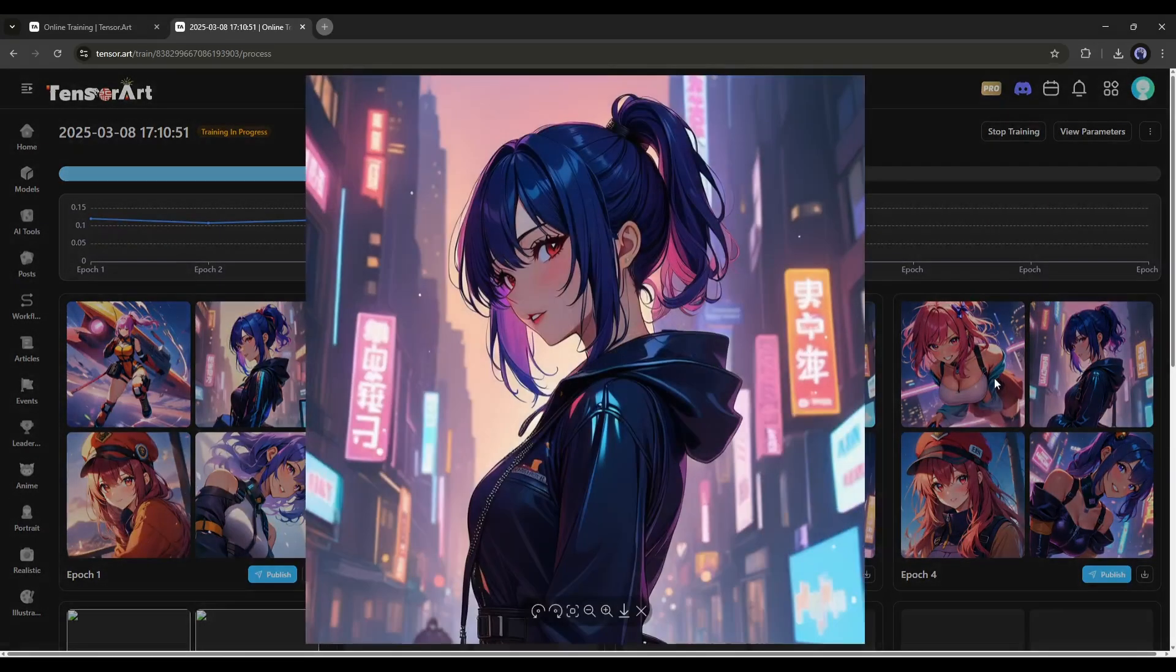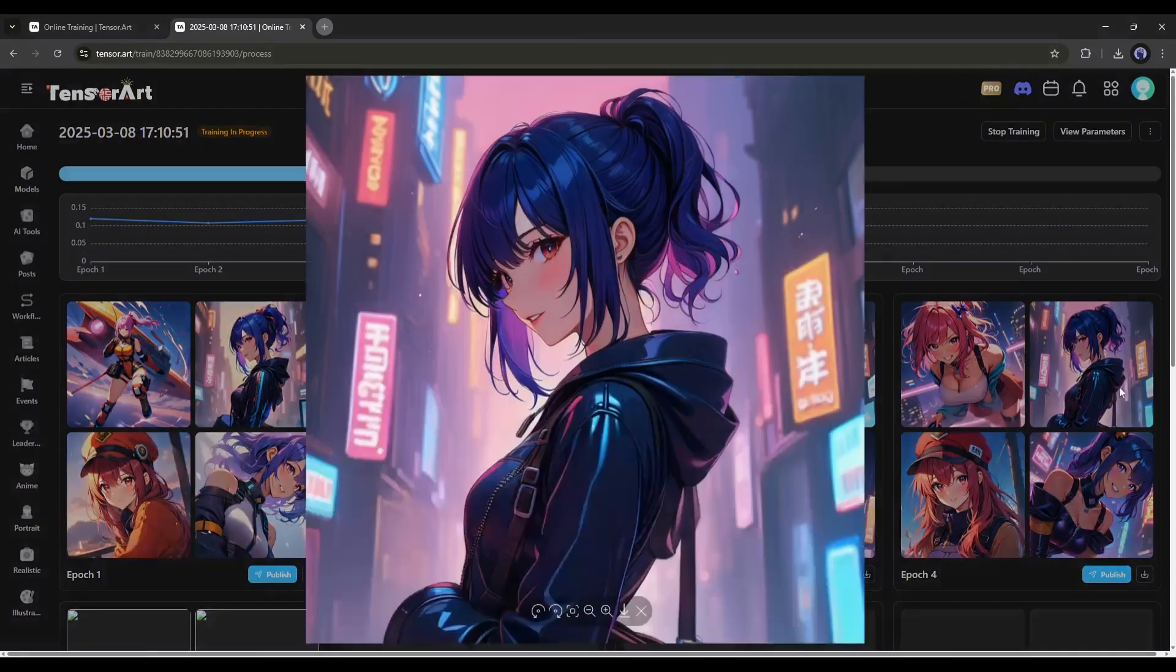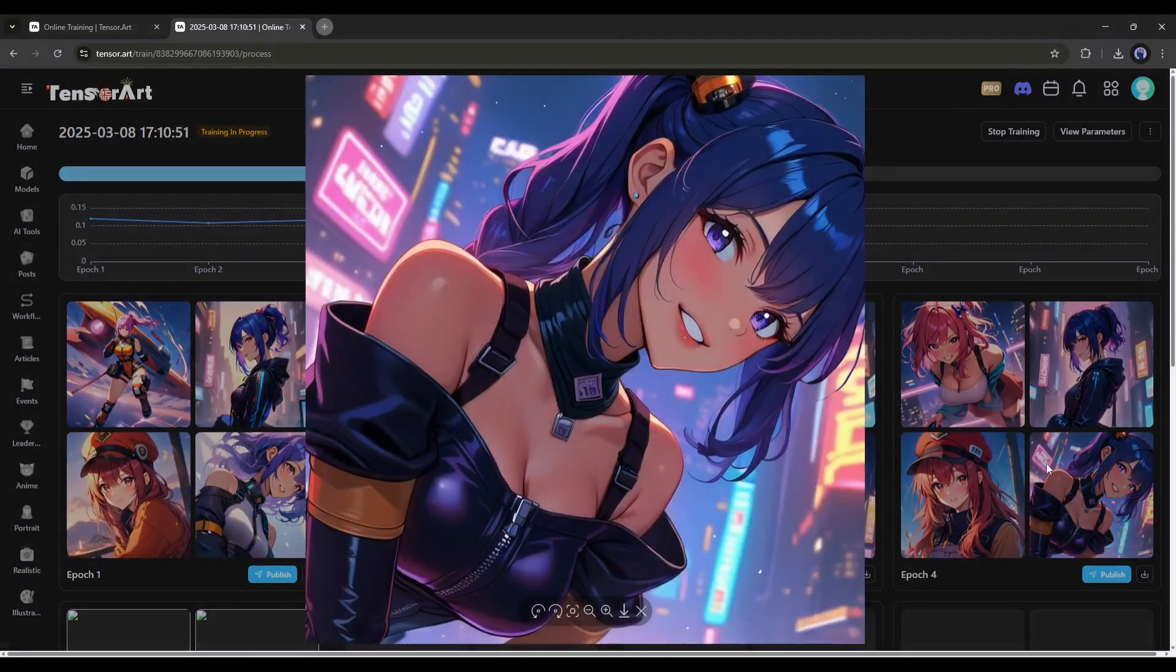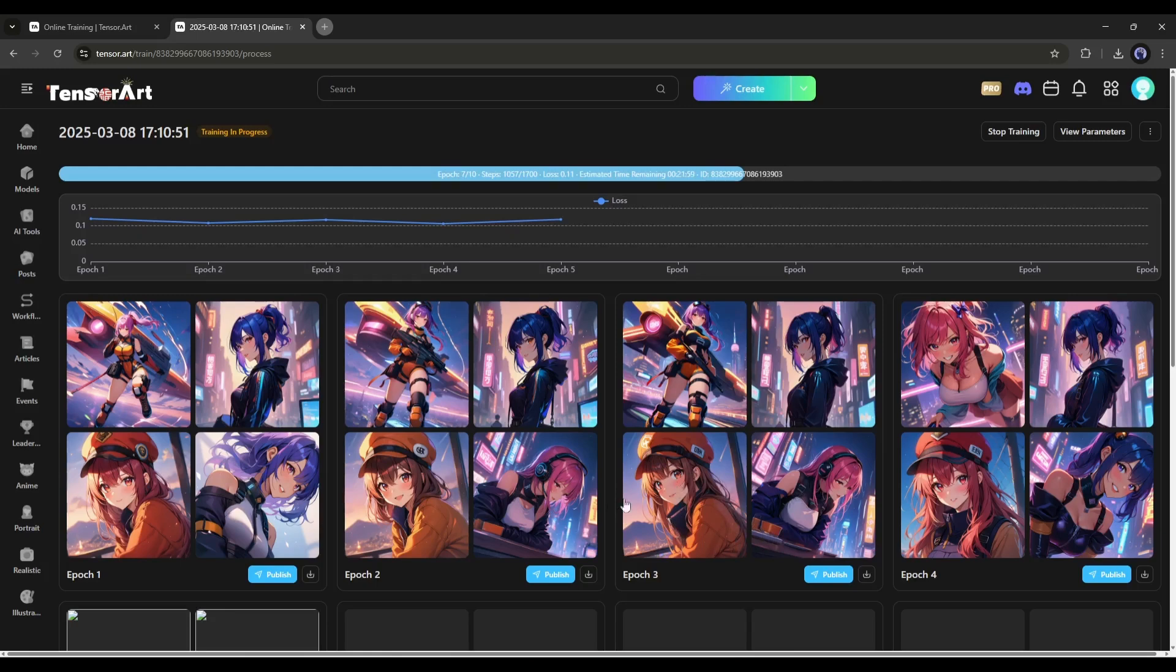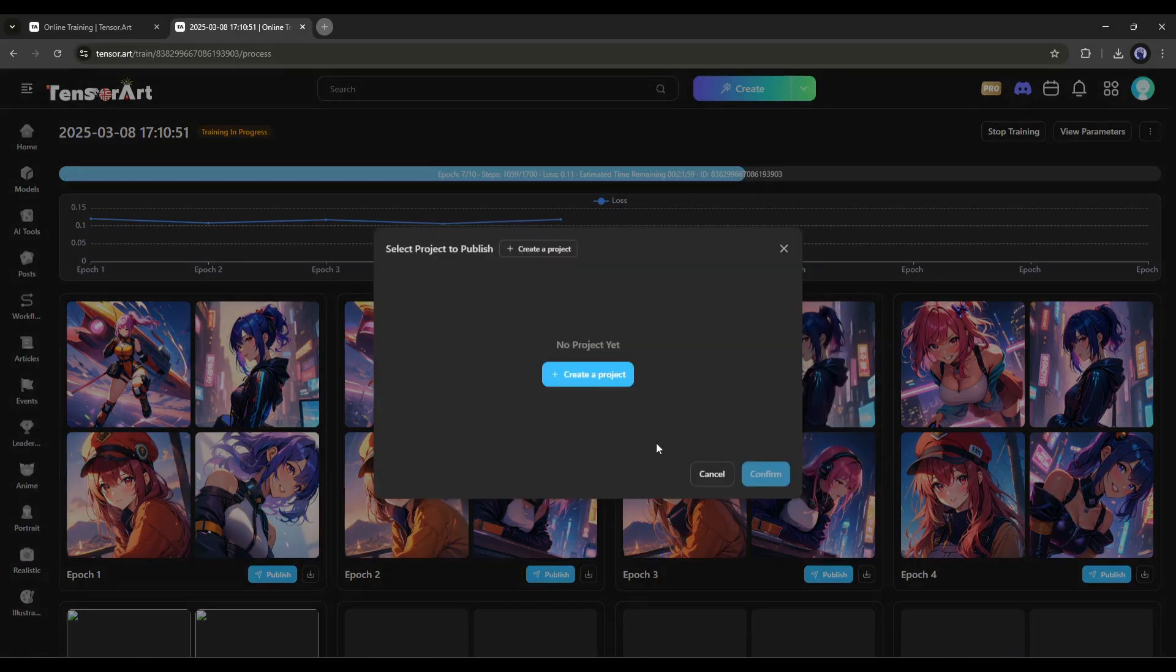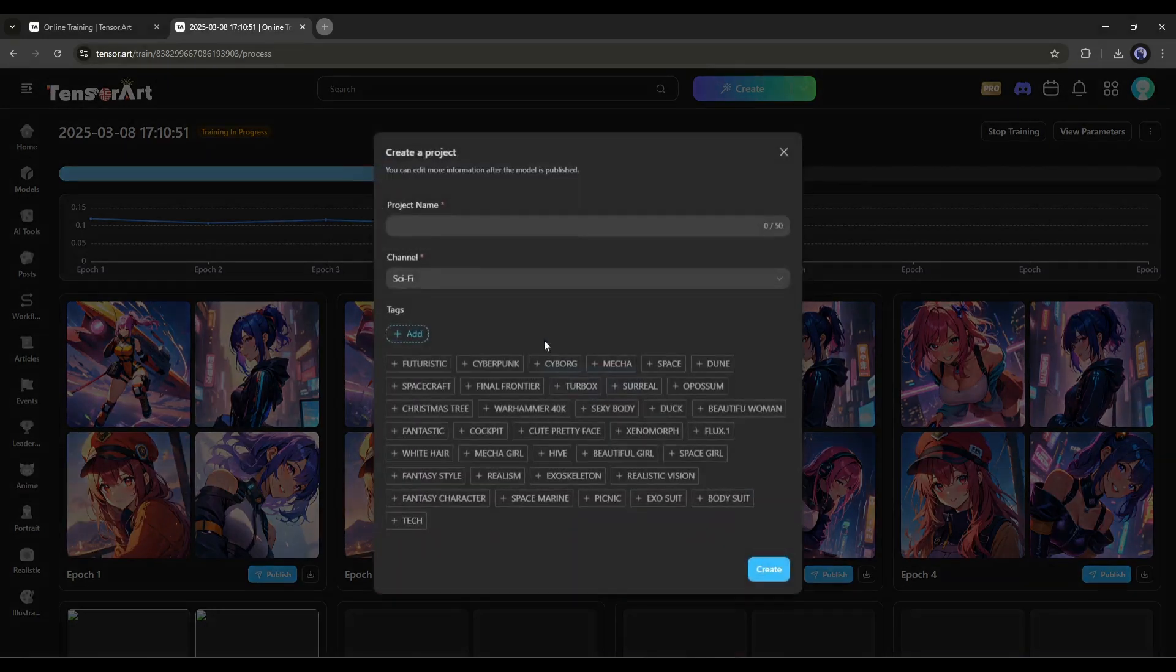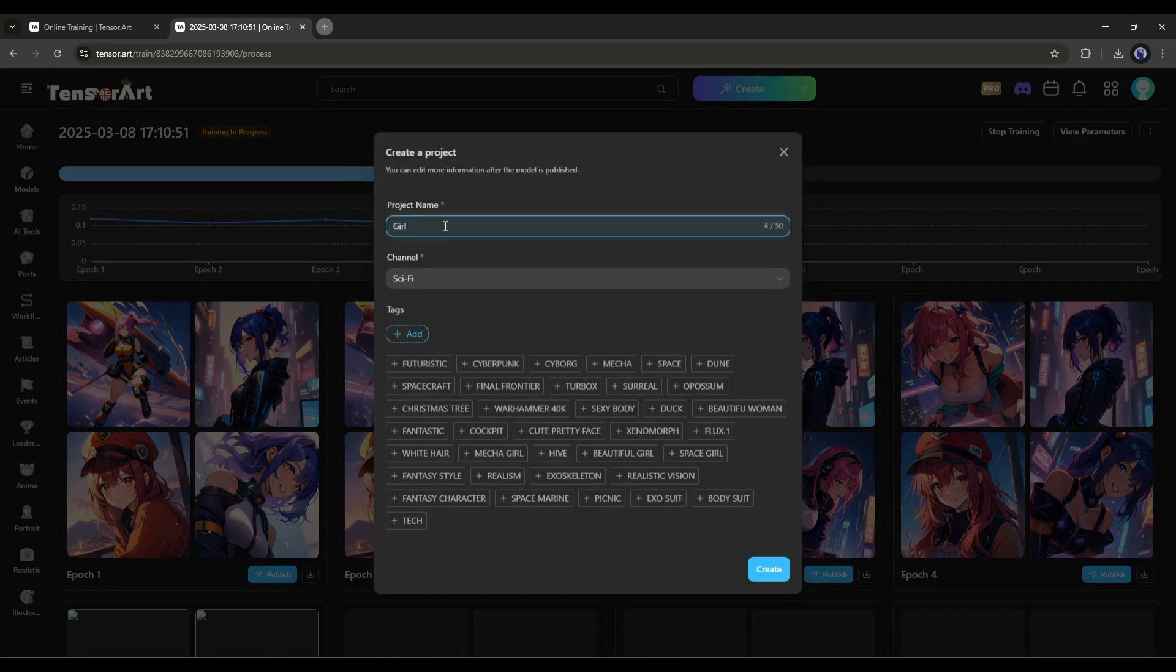As you can see here, we have several epochs listed. Now, you can select one or more epochs and publish them. For example, I am selecting this one. Let's publish it. All you need to do is select the Create a Project option and fill in the information. First,